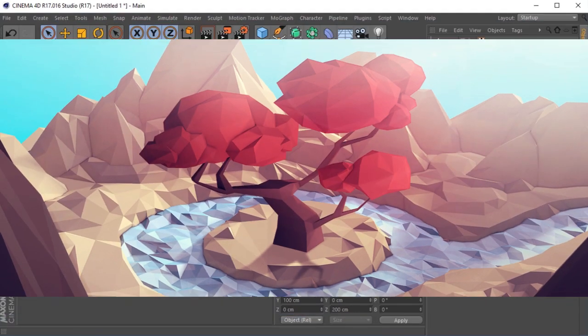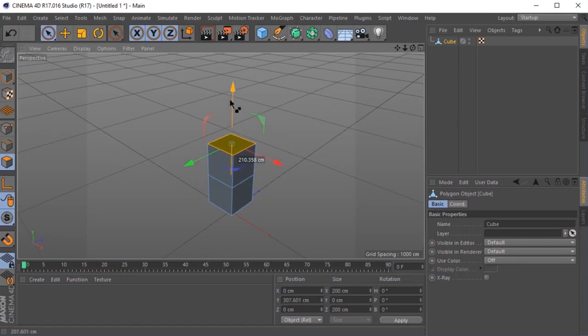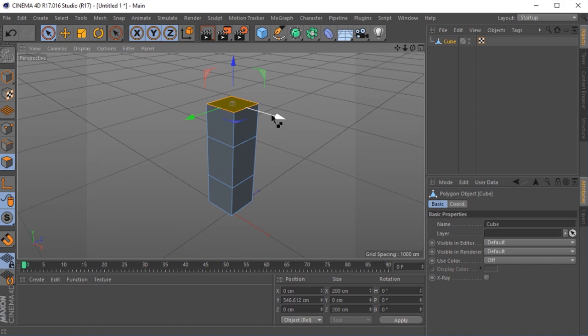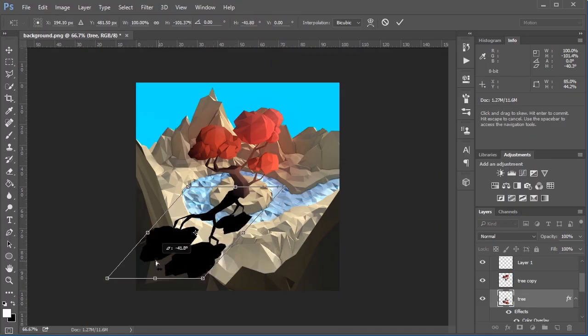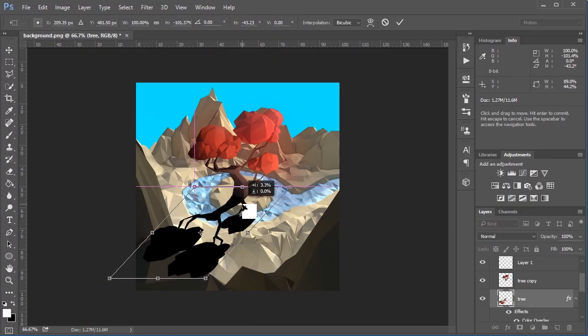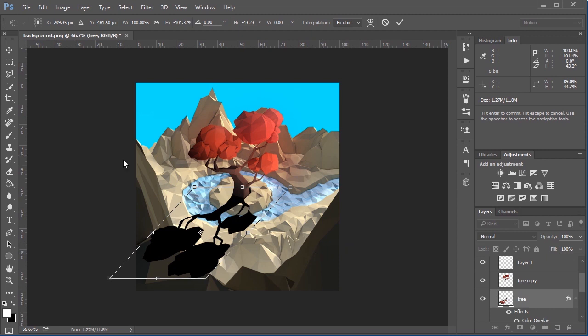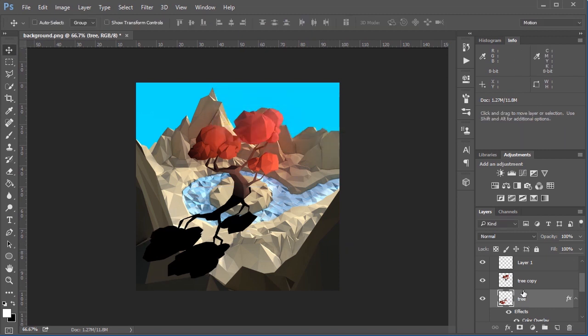Starting with a basic 3D shape, we'll take you through all the tools and skills necessary for the project. We'll then take a rendered image into Adobe Photoshop where we can add the final touches to make your illustration really stand out.